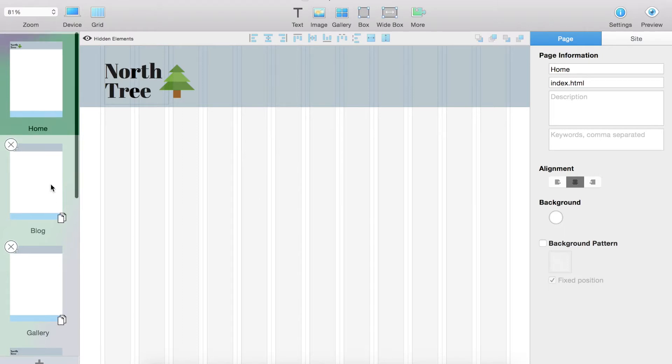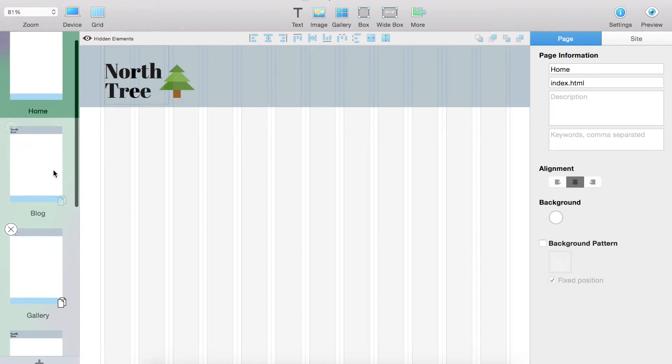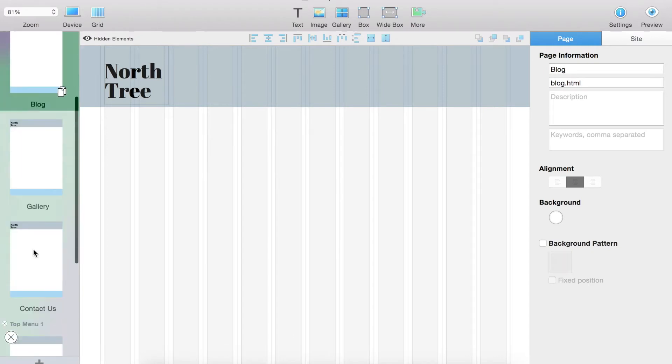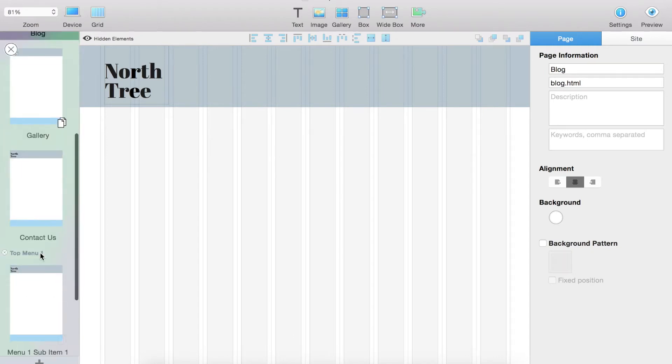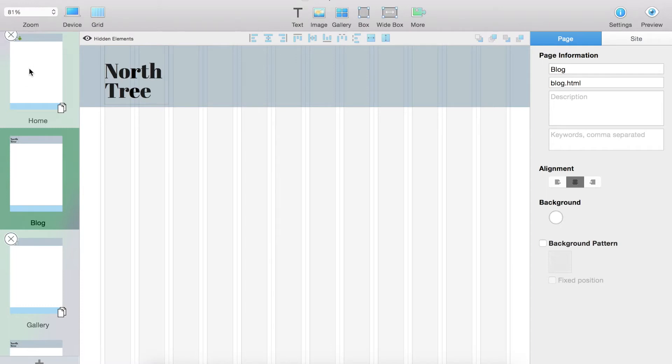The first thing we're going to do is make sure that our pages are in the order that we want. So home, blog, gallery, contact us, and then our top menu over here. Just make sure that the names over here in your page information area are the way you want them on your menu.